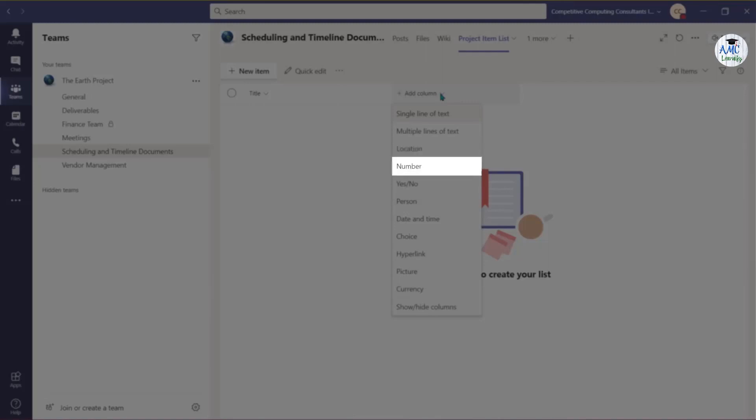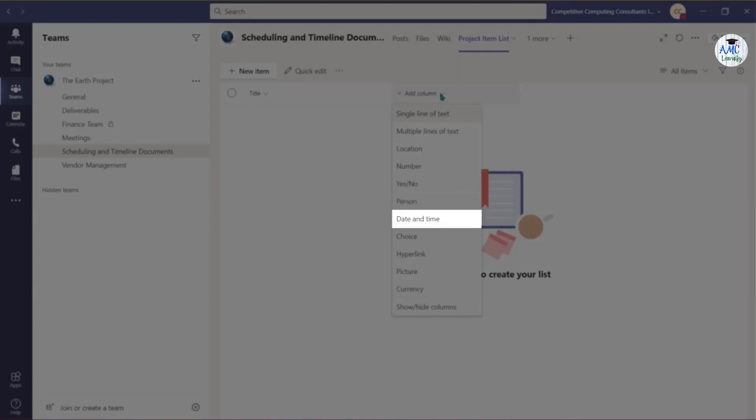Choose Number to display a numerical value or a percentage. You can choose a Yes and No response. Use Person to add a searchable list of users or group of users. Choose Date and Time to add a date and time.